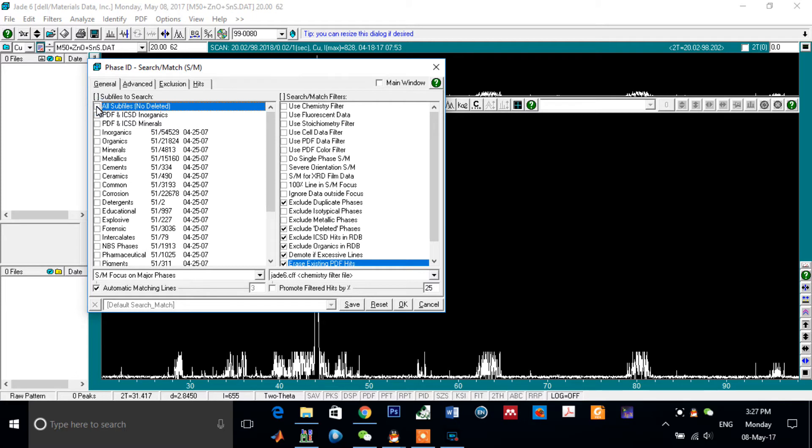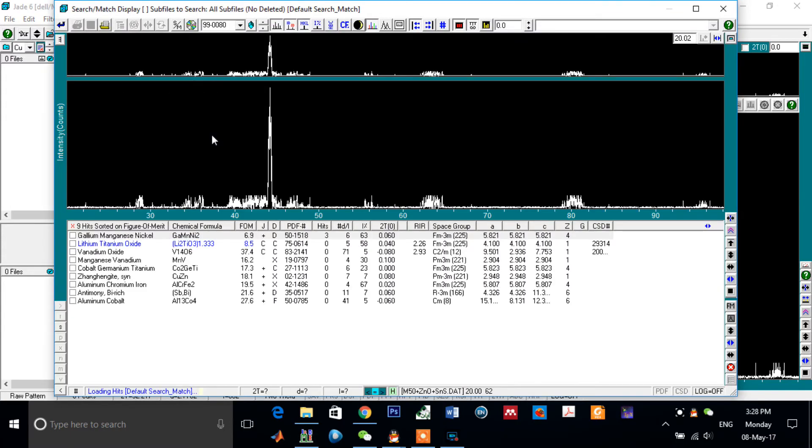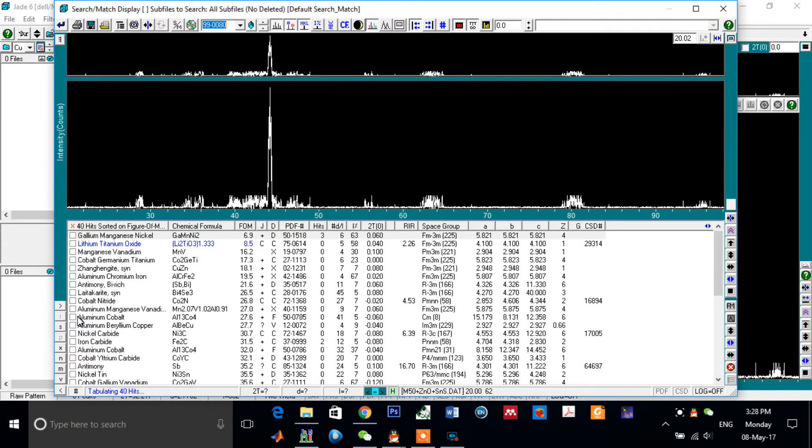From this window, if you don't know too much about your sample, no problem. Just check this box to select all subfines and click on OK.